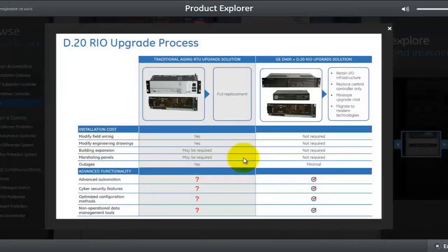The D20 RIO allows existing customers with a D20 ME or D20 ME2 based concentrator to transfer those peripherals with minimal outage, and no requirement for a marshaling cabinet, expansion, modifying engineering drawings, or any field wiring. Installation cost is minimal — you retain your IO infrastructure and simply replace the D20 ME controller with a D400 concentrator, migrating to modern technology with advanced automation, cyber security, optimized configuration, and non-operational data management tools.